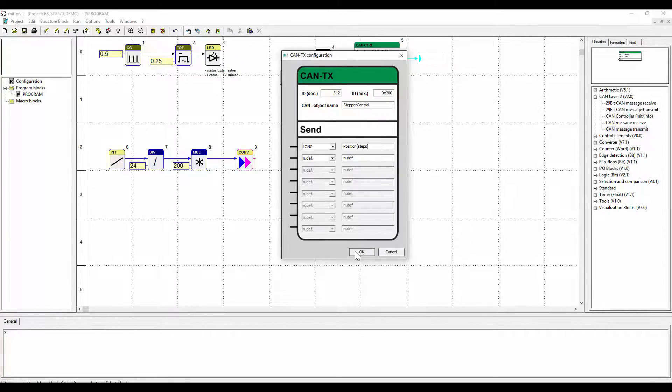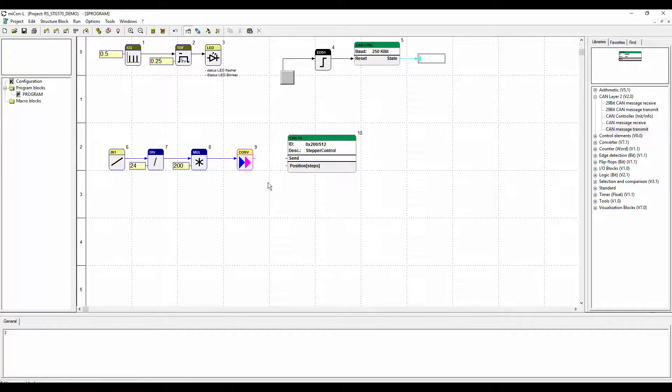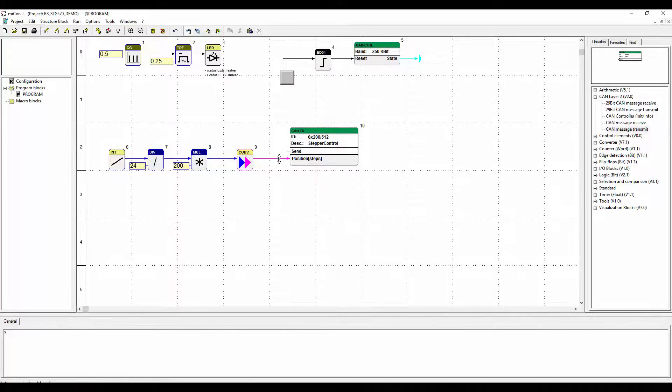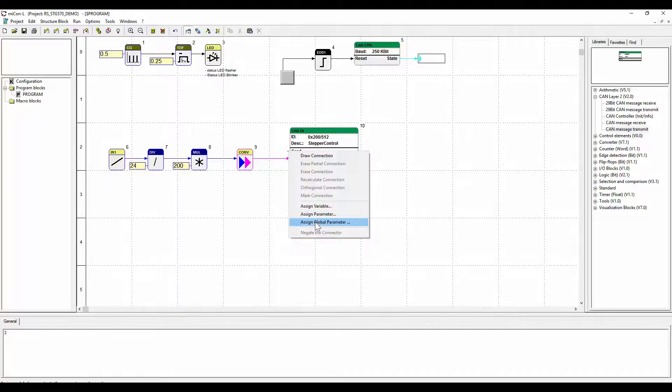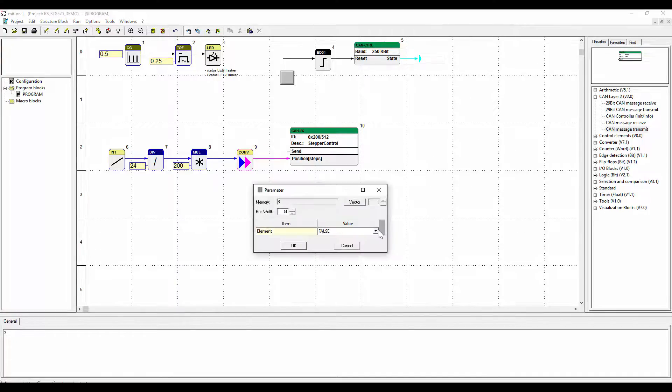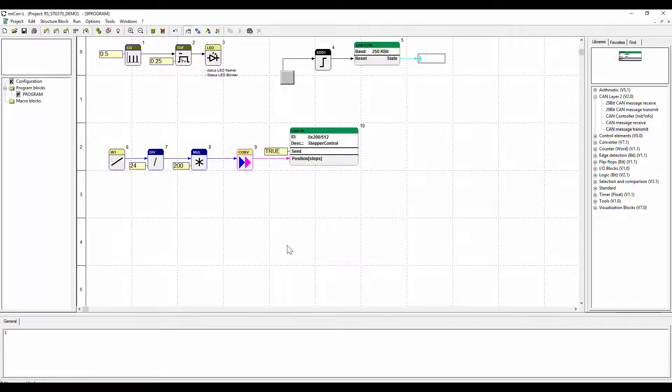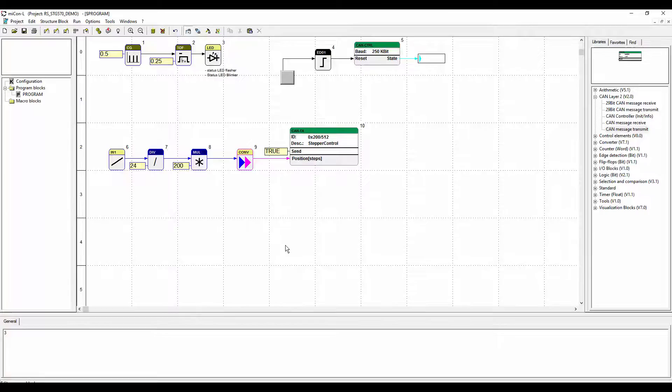Connect the function blocks and assign the global variable TRUE to the SEND input. Set the cycle time to 50 milliseconds to both programs, the one for the STG 570 CAN and also for the STG 700 step.